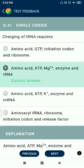Question 41: Charging of tRNA requires amino acid, ATP, Mg²⁺, enzymes, and tRNA.